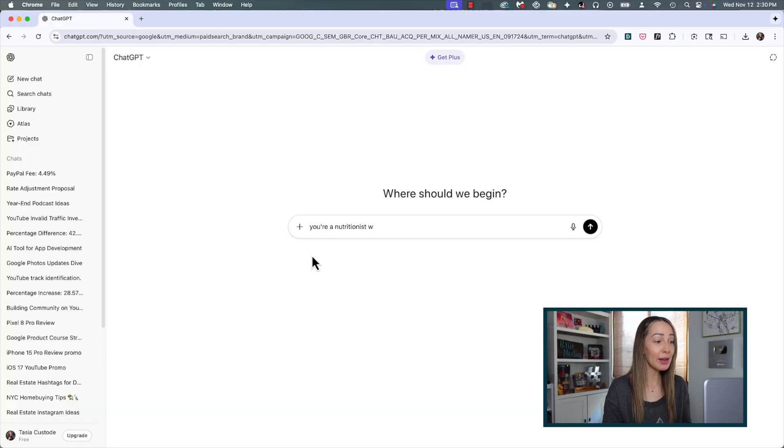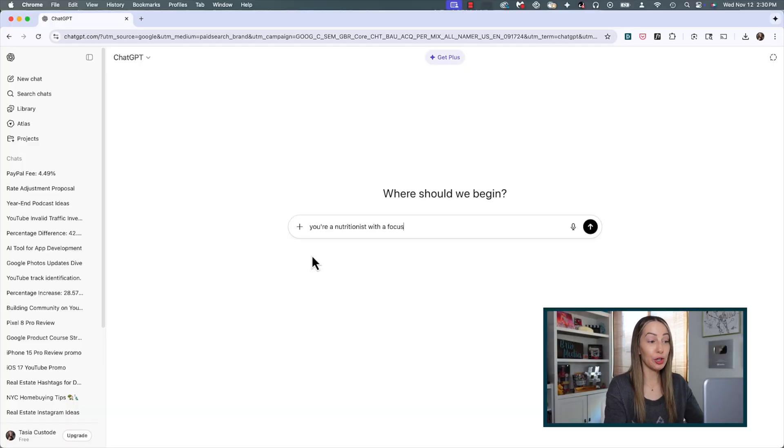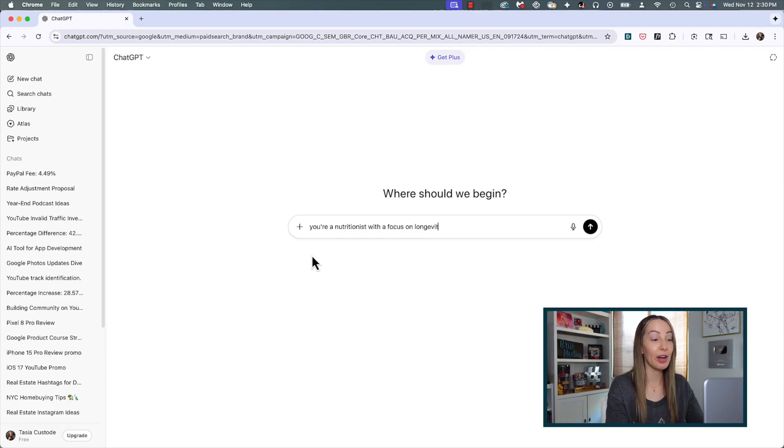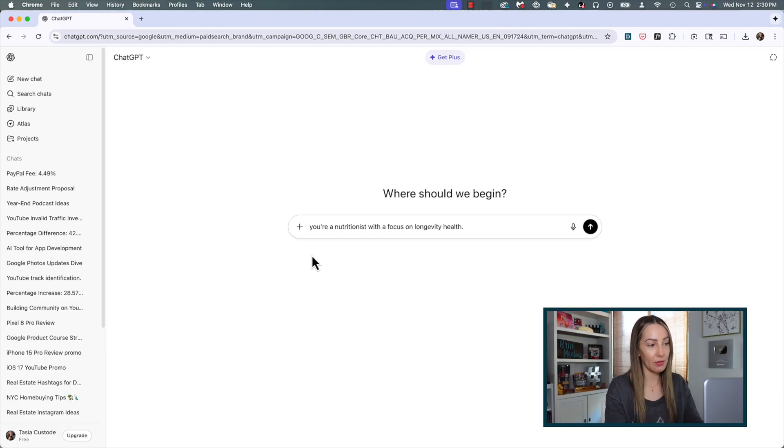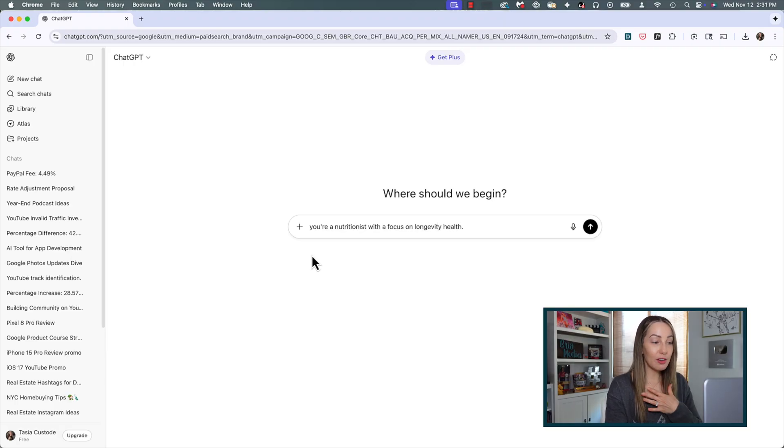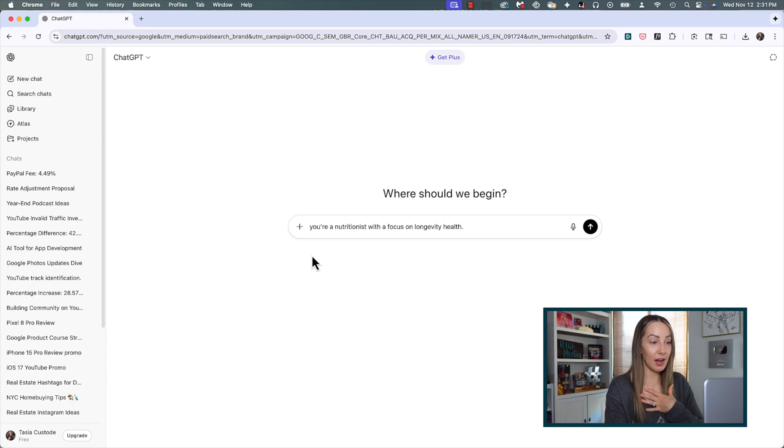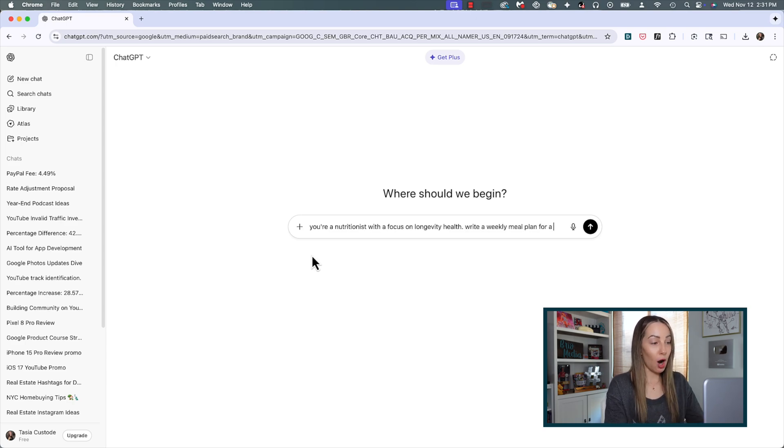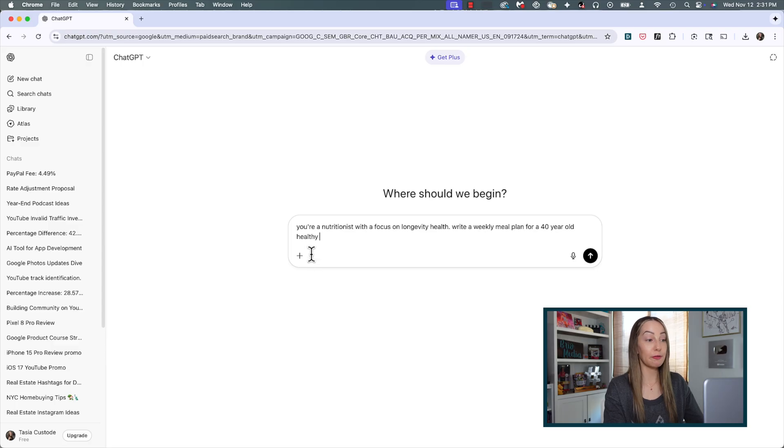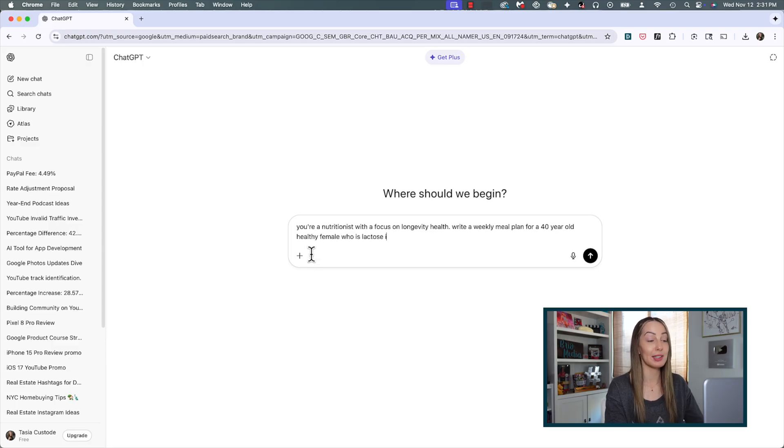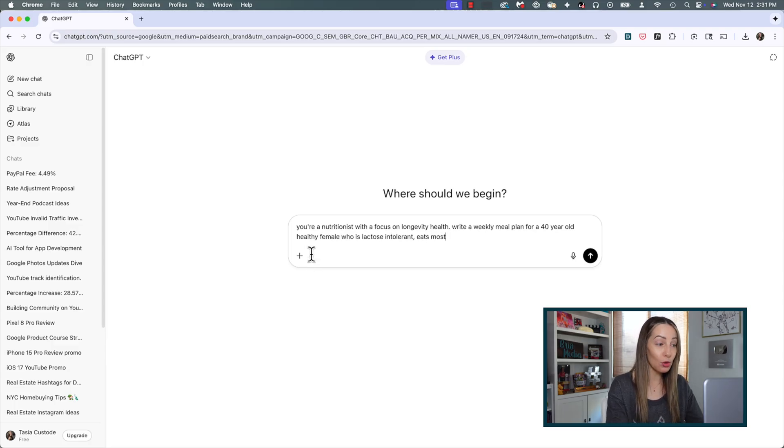Better yet, you can reverse engineer this or add to this prompt by giving yourself a role, or more specifically specifying the audience. So we gave ChatGPT a role of a nutritionist with a focus on longevity health, so we're narrowing down that role. Now let's give myself a role or specify the audience.